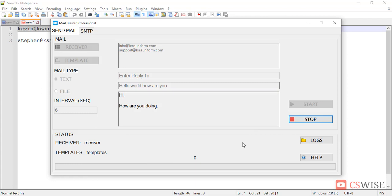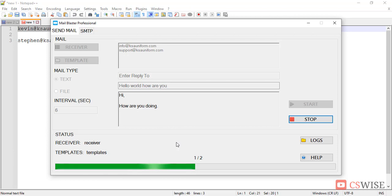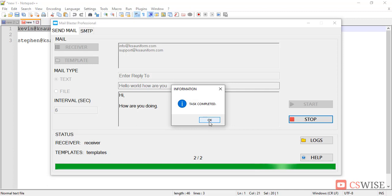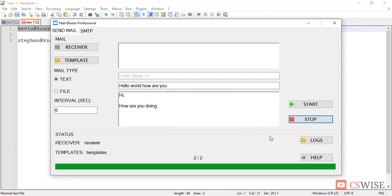Then it will be started, task completed. That means my mail sending has been completed.